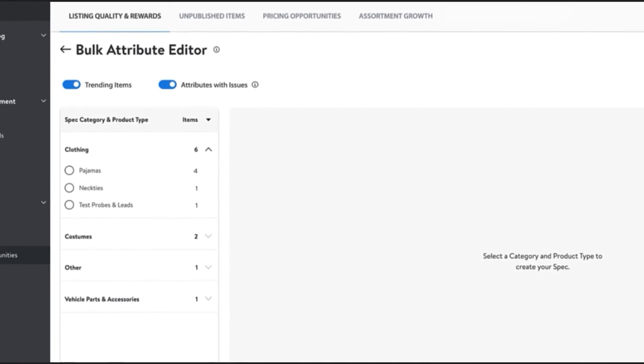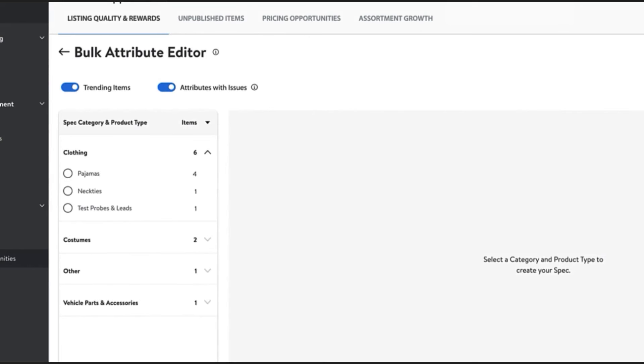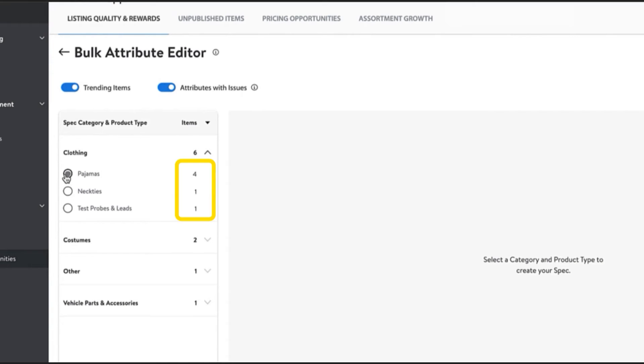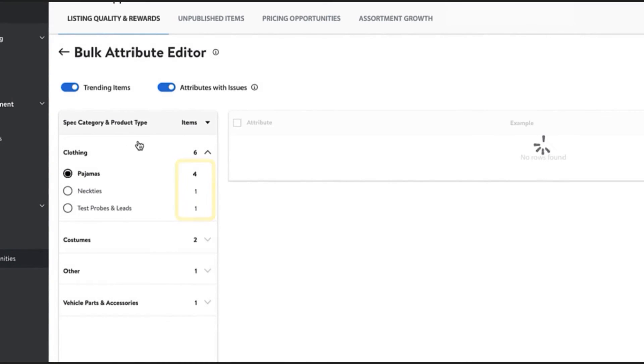You have a couple of toggle options to filter your assortment to view only trending items or items that have attribute issues. Then, select the spec category and product type to update. You can view the number of SKUs you have listed in your catalog assigned to each category to the right of the category title, which can help you prioritize updates.